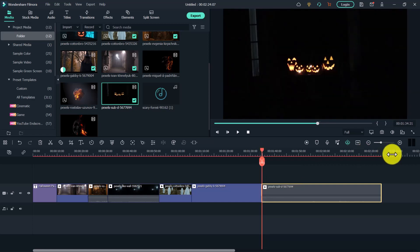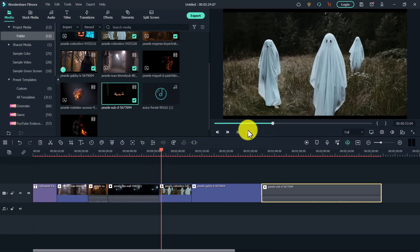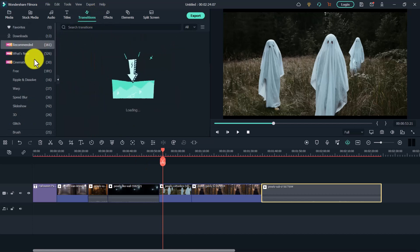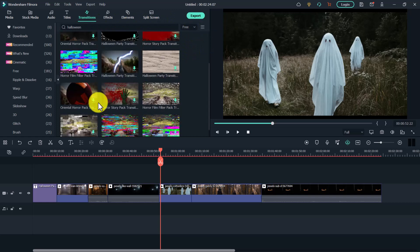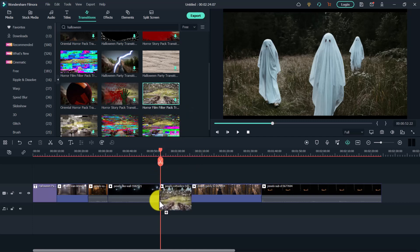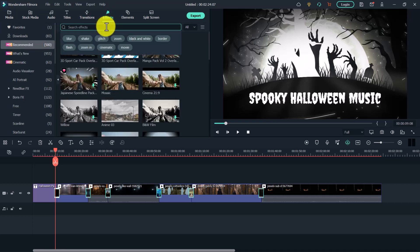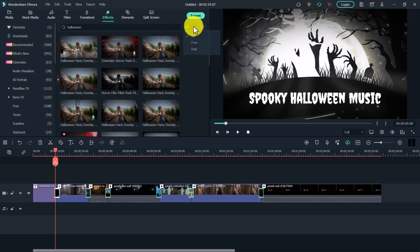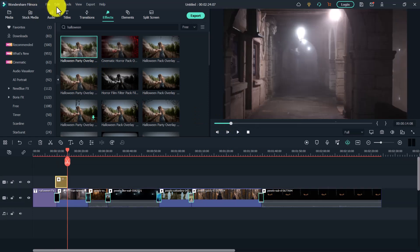If you want smooth transitions instead of hard cuts, click on Transitions, type in 'halloween,' and select free to see all free transitions. Click and drag a transition between two clips to add it. Once you're done with transitions, you might also want to add effects. Click on Effects, type in 'halloween,' and click free to see all the available effects — there's cool smoke, horror film effects, and more.